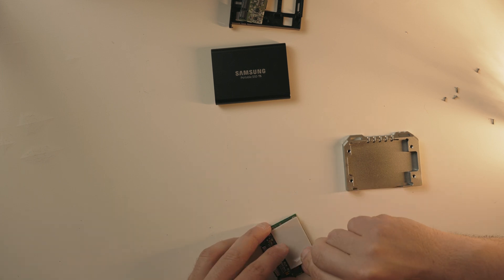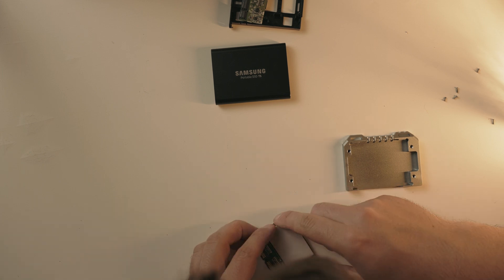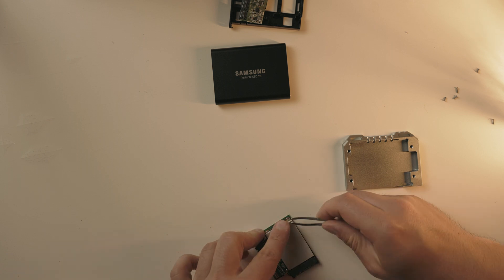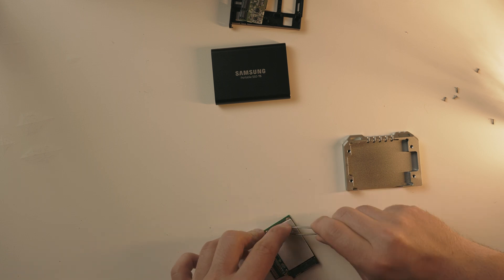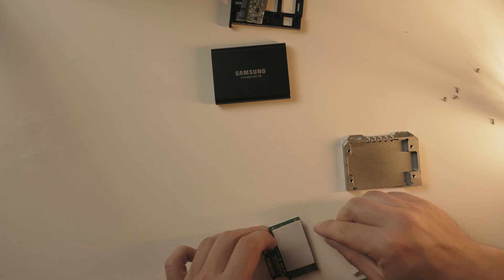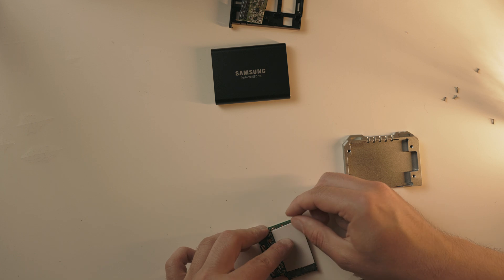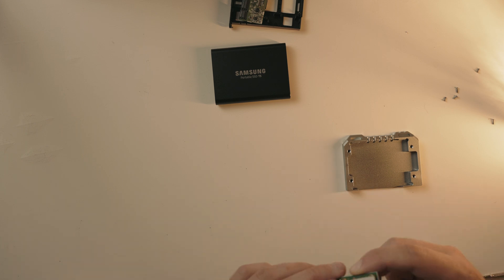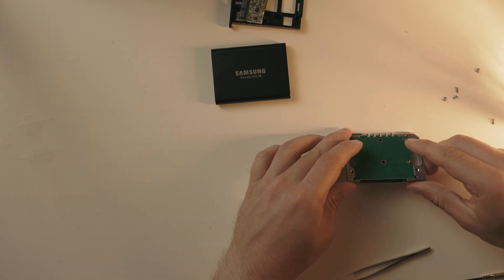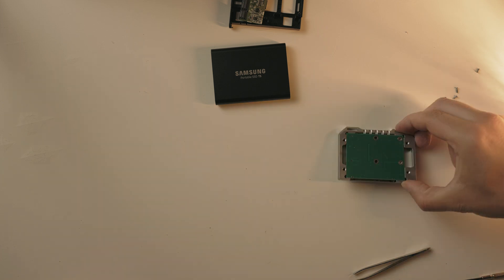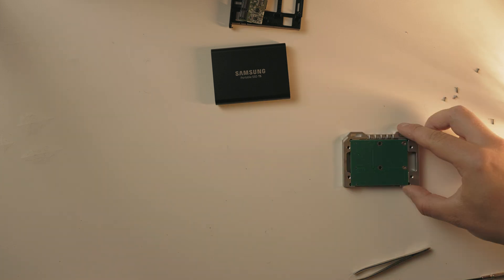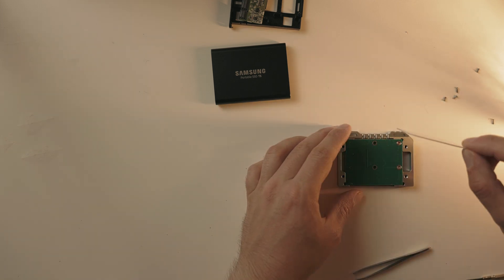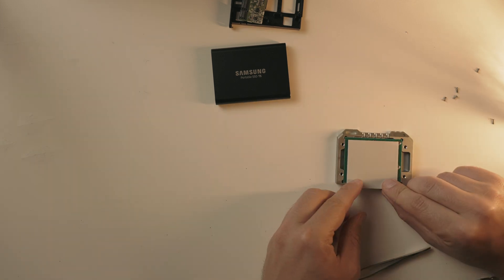So once again, turn the mainboard upside down and place it into the housing. It should just fit snug. It really is designed beautifully. It just fits perfectly.